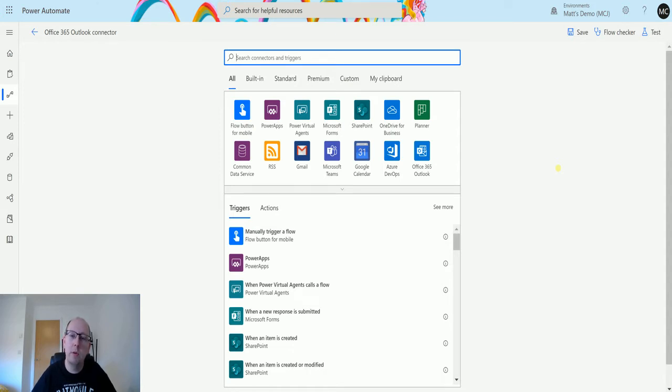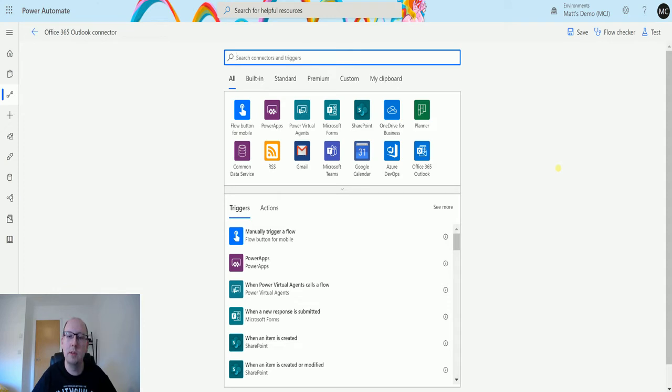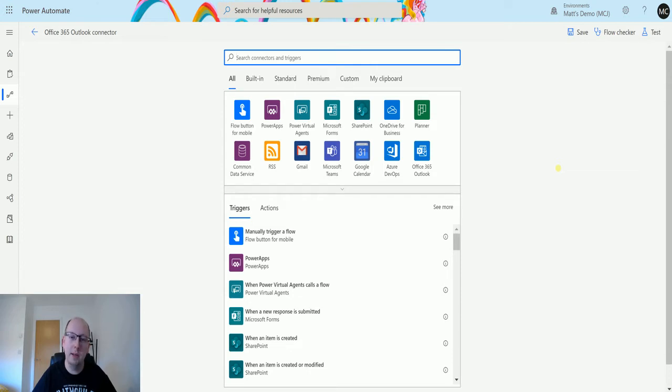The one that we're going to look at today is a trigger for when a new email arrives. An email is going to come into a folder or an inbox and then we can trigger something based on that. So let's take a look at it.